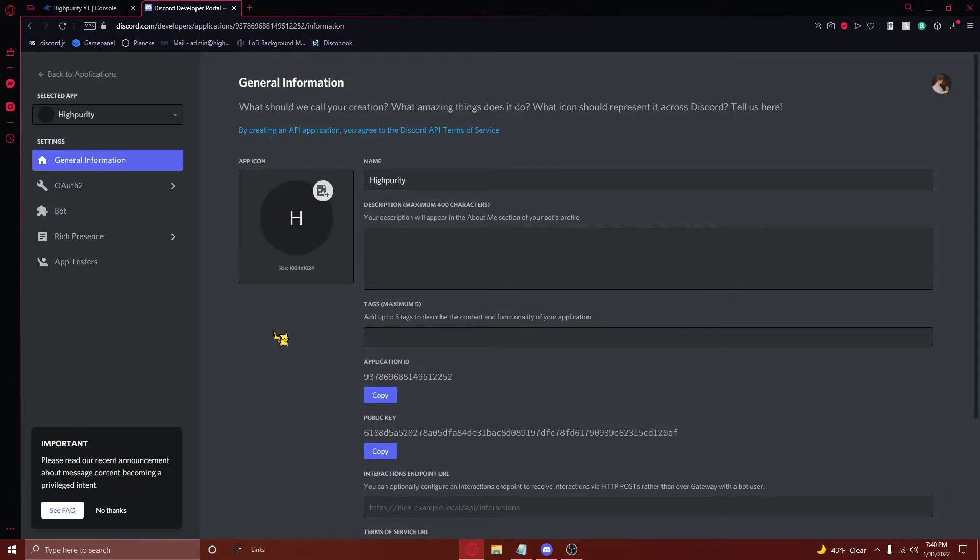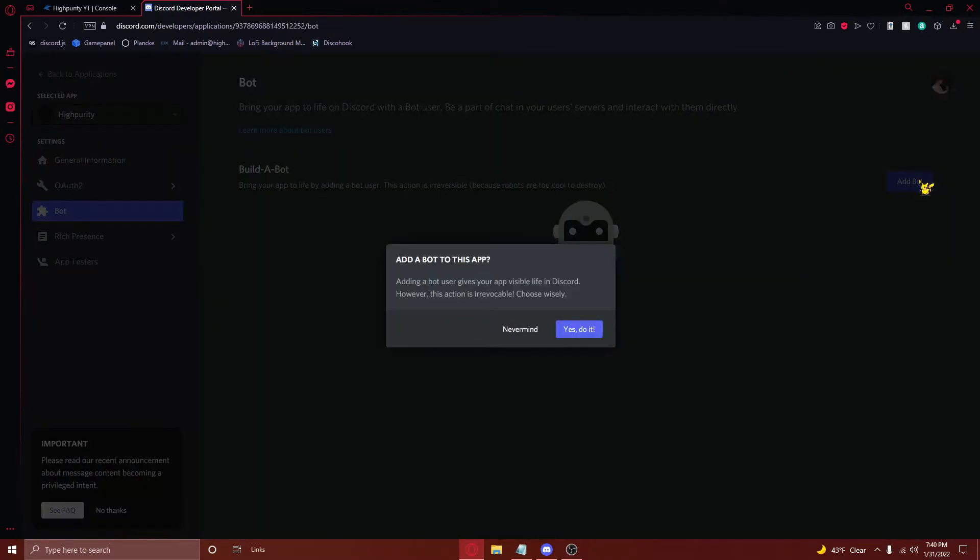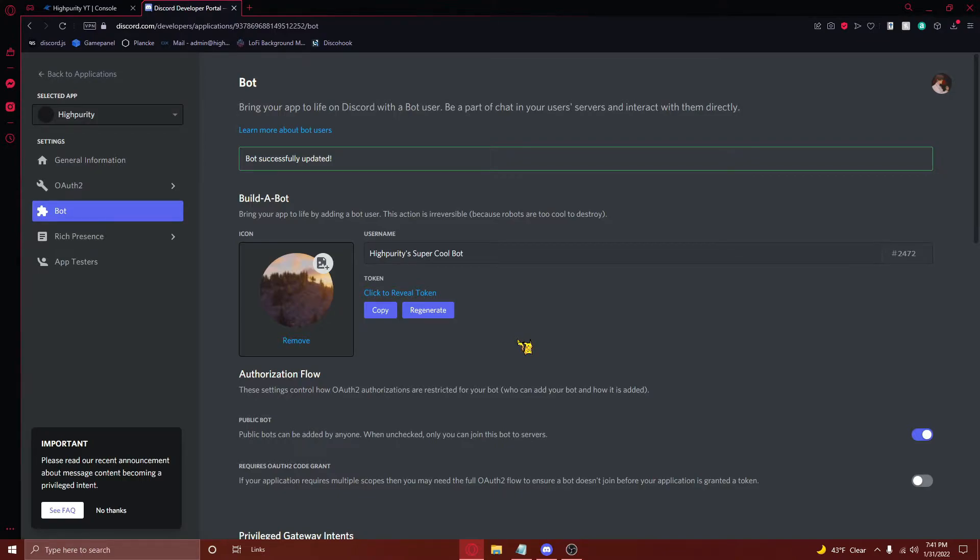Next, you'll need to navigate to the bot tab on the right here, and then press on the add bot button right here. Then just press yes, do it. From here, you can upload a custom profile picture for your bot, change your bot's name, and more. You can do this whenever you'd like without shutting down your bot.